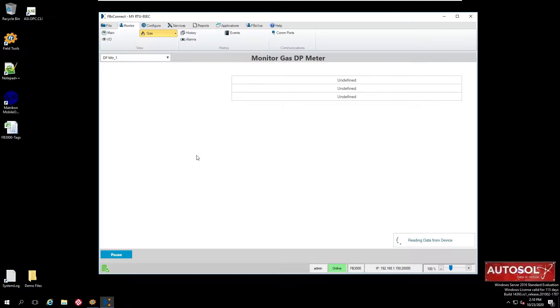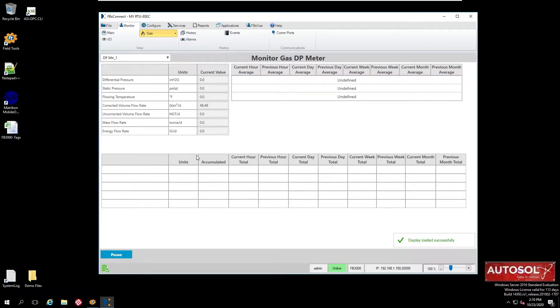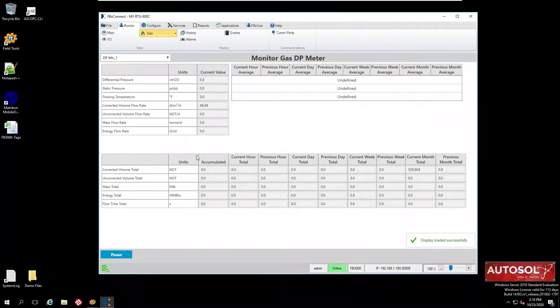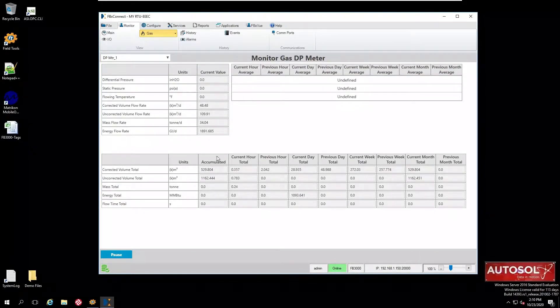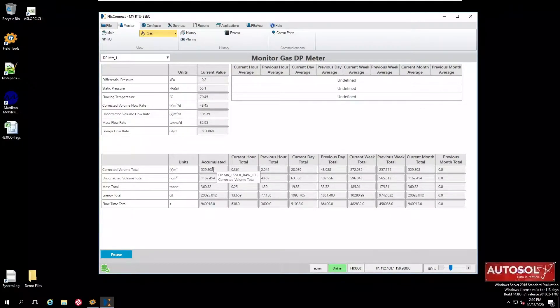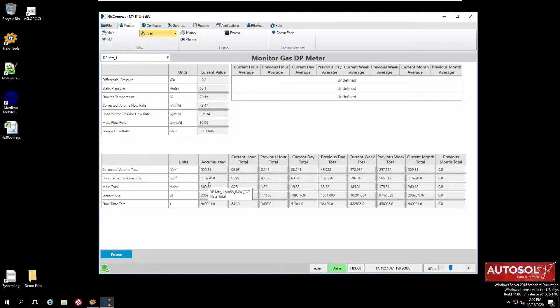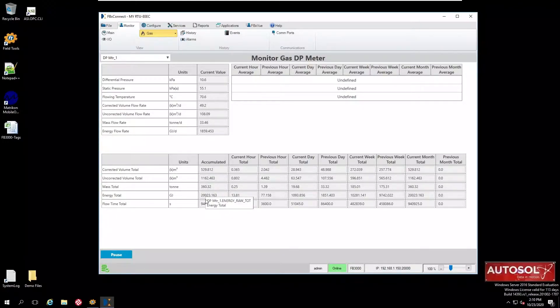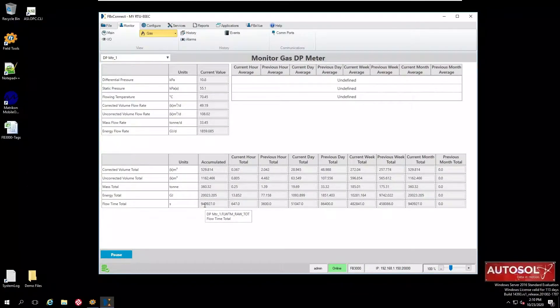If we look at the DP meter we'll be able to see the live values changing. If we move the mouse across these values we will be able to see the internal tag names in the pop-up tooltip. We should keep track of those for use later when configuring our Autosol system.